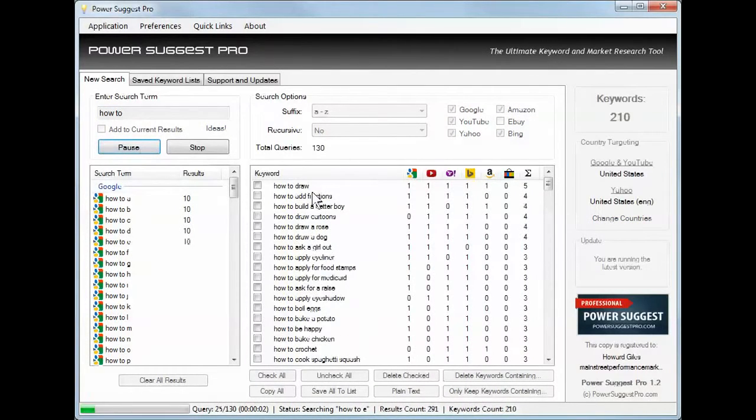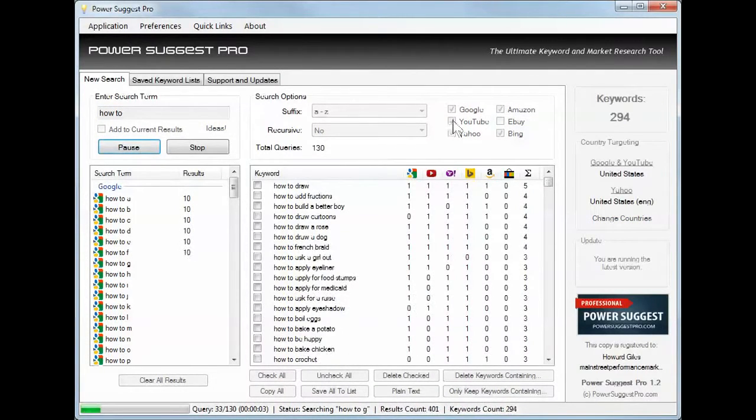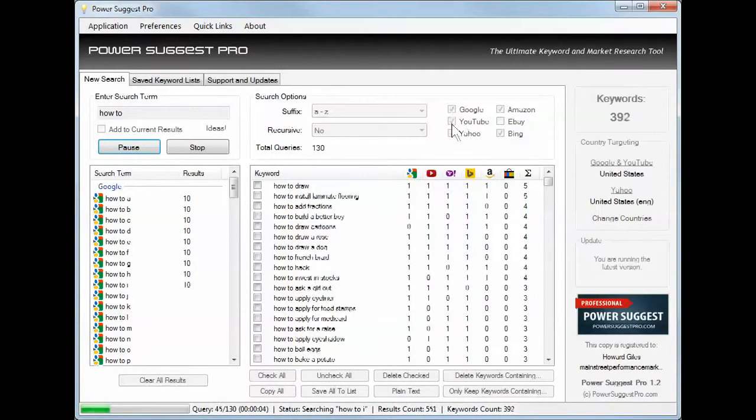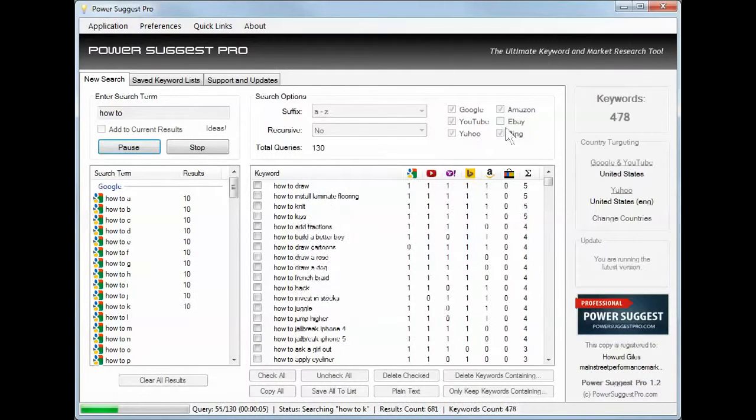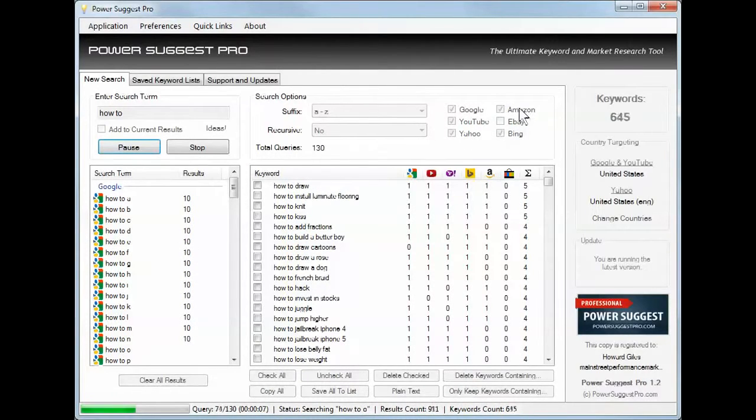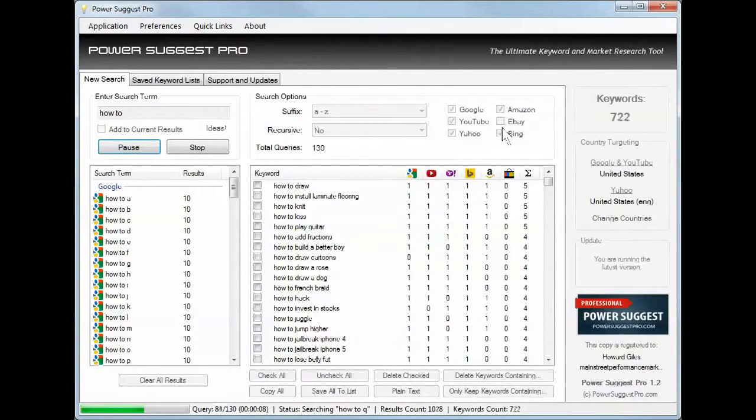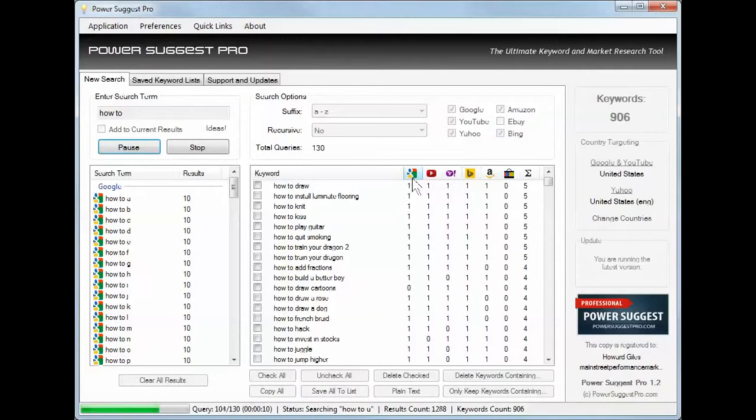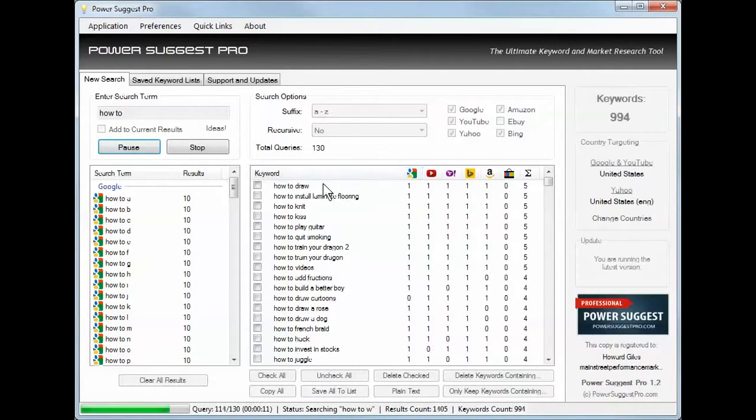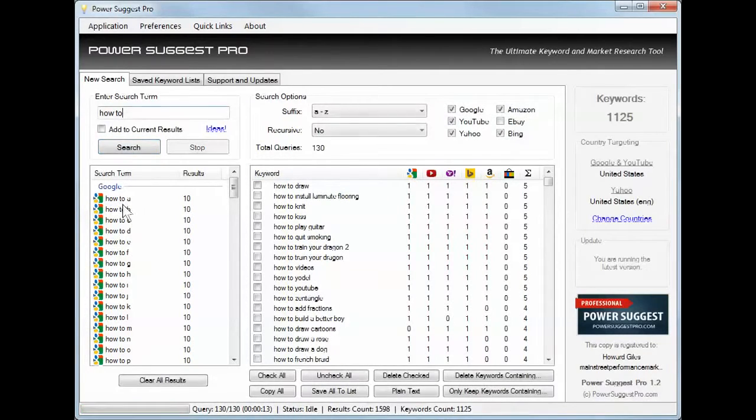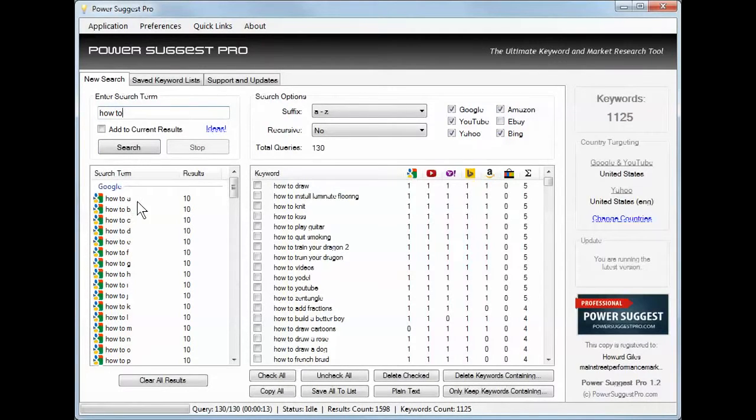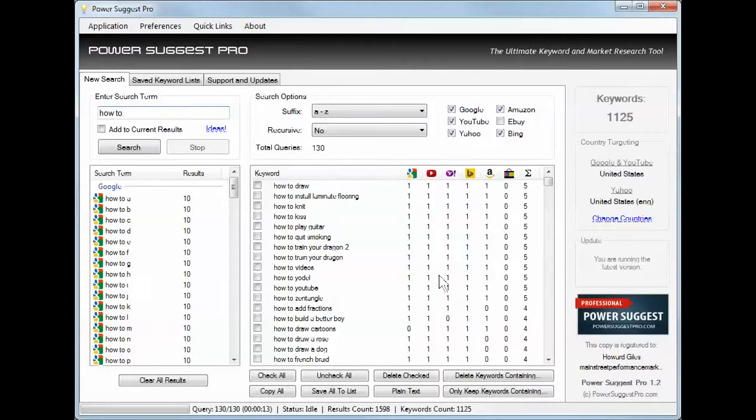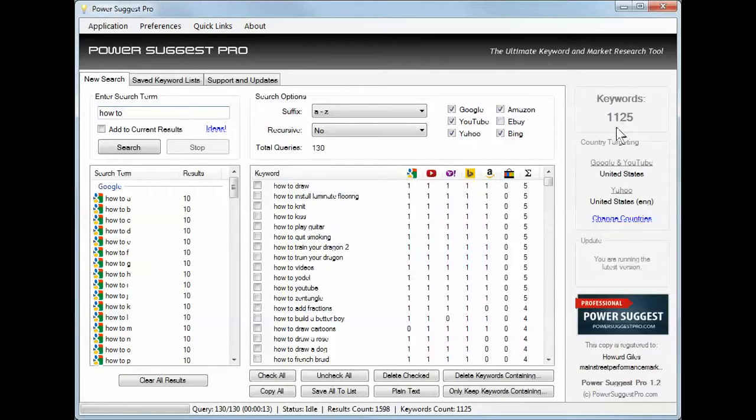While it's working, notice that I have checked off all of these search engines except for eBay. So it's polling different variations of how to, and then as if I typed in the letter A, Google would suggest certain things. But it's showing me over here the over 1,000 keywords that it has come back with to look into further.